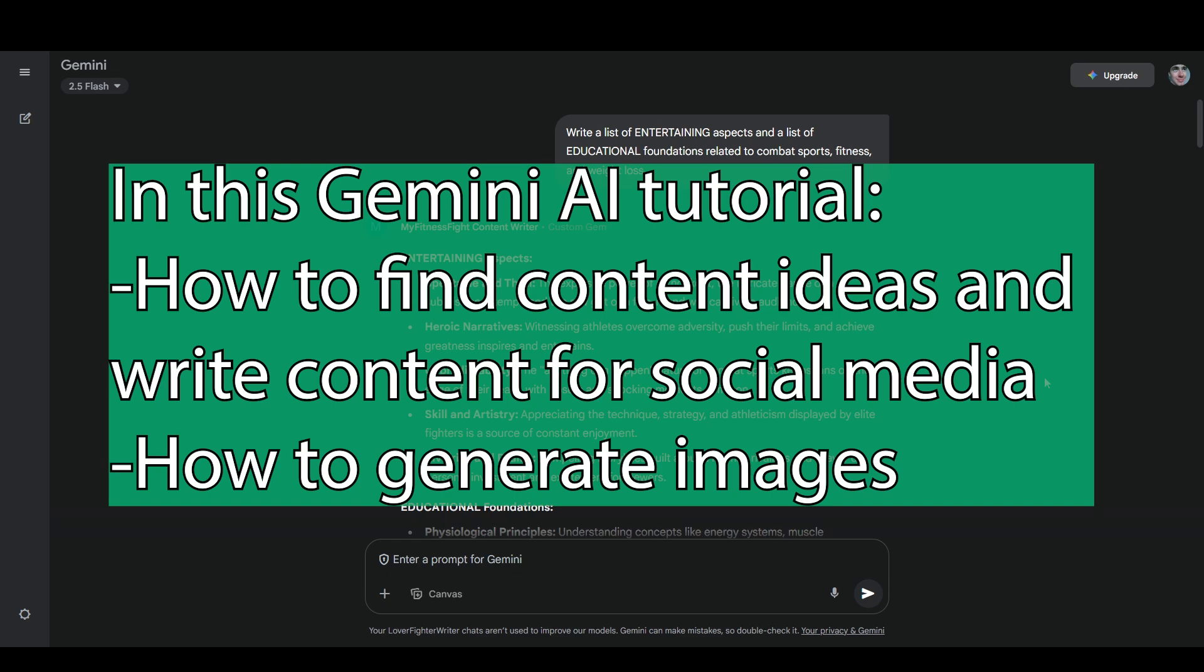In this video I'll show you how to use Gemini AI for content creation with a focus on content writing as well as image generation.